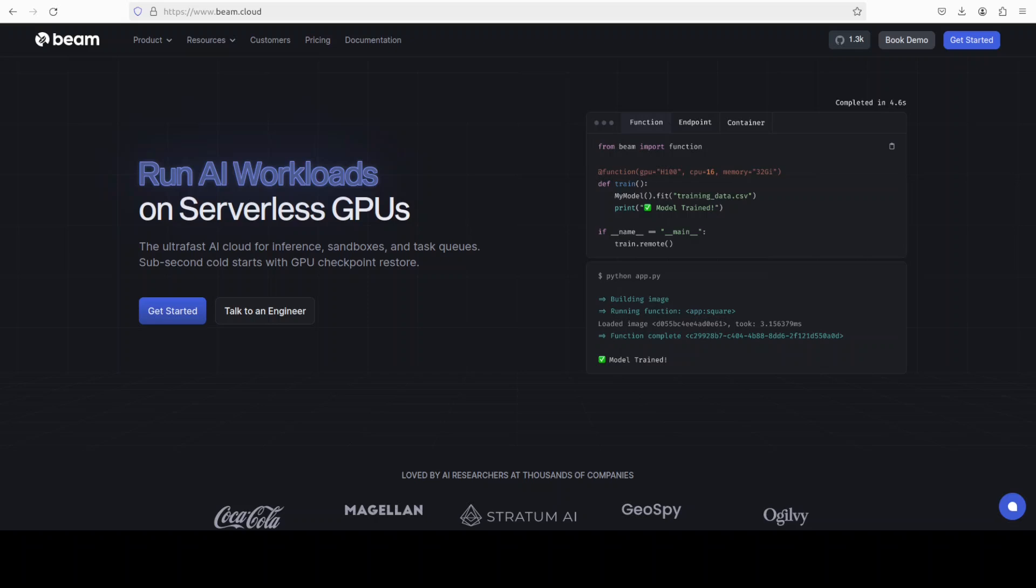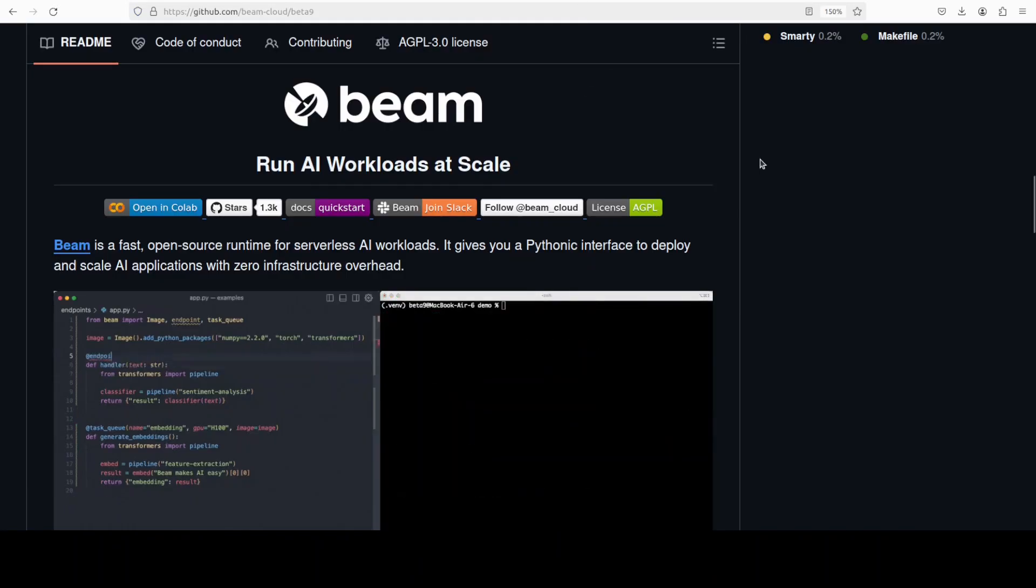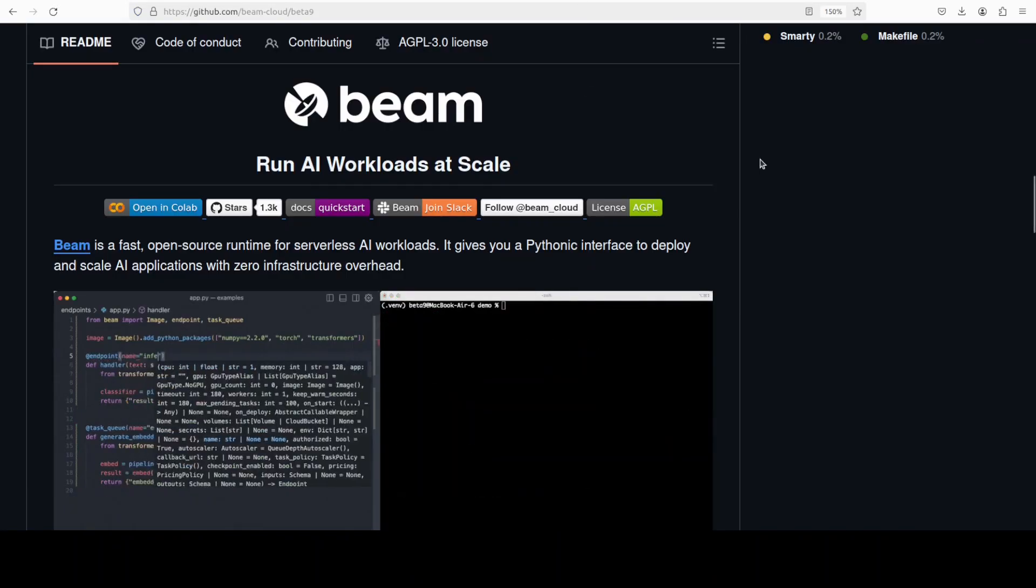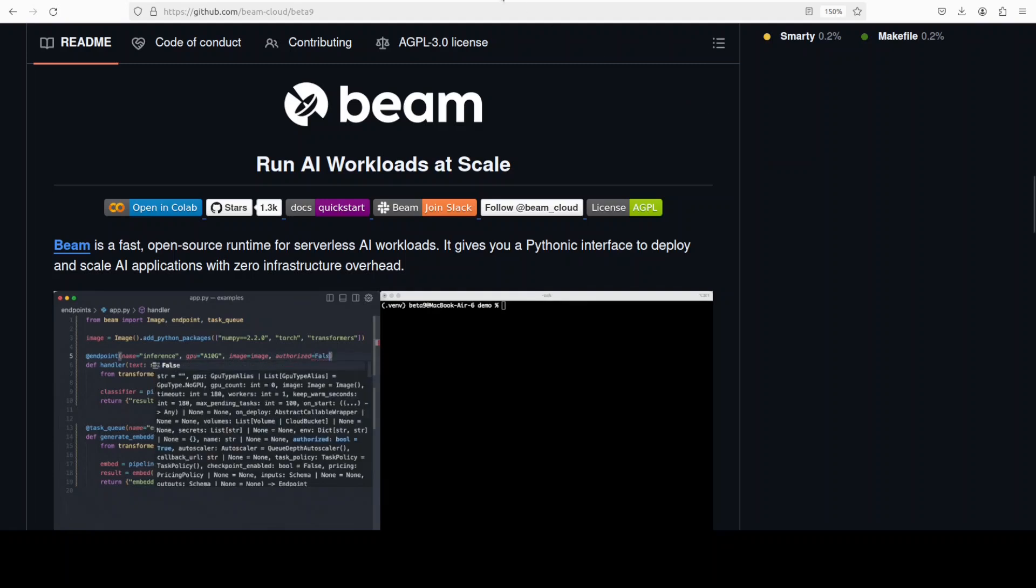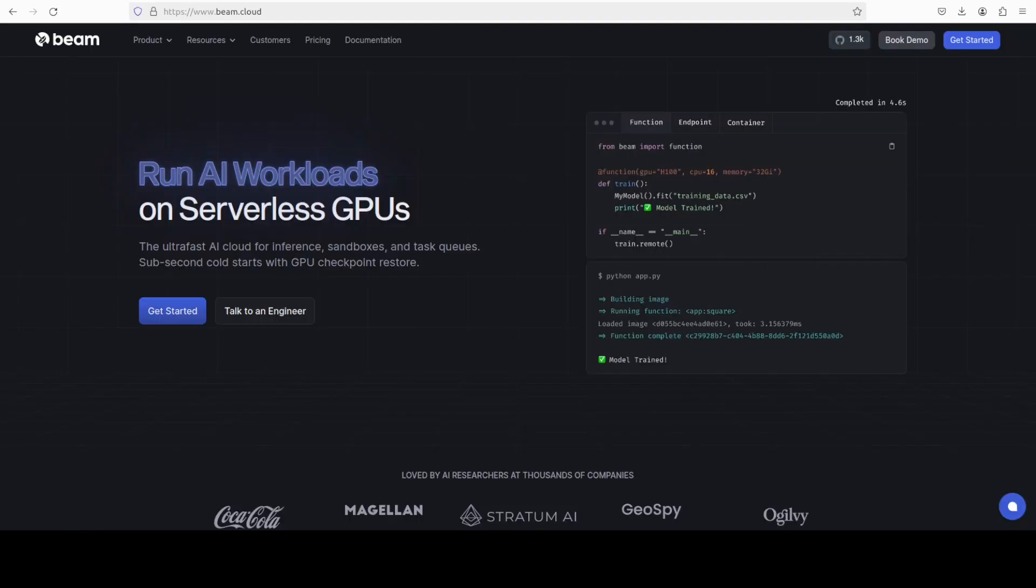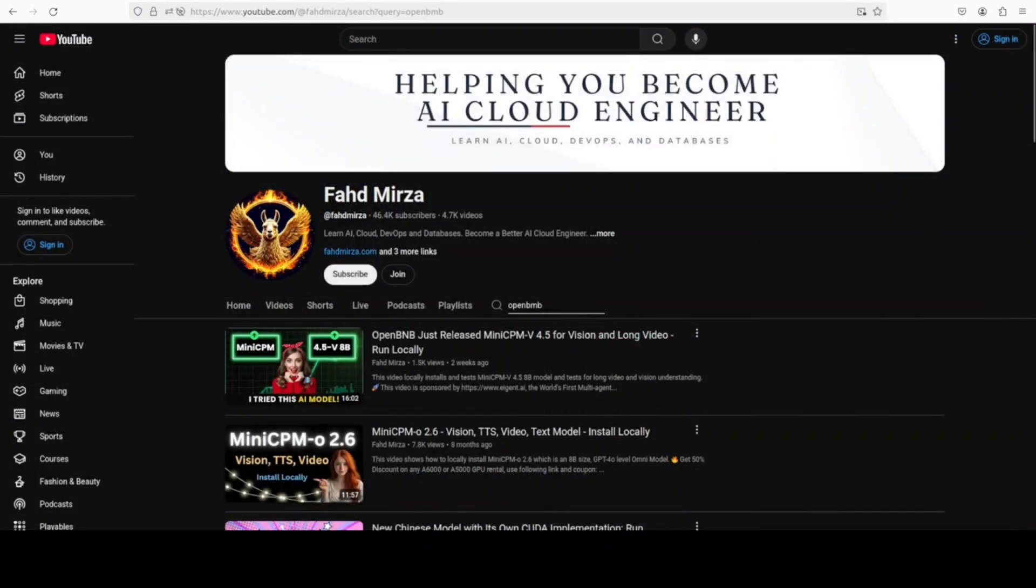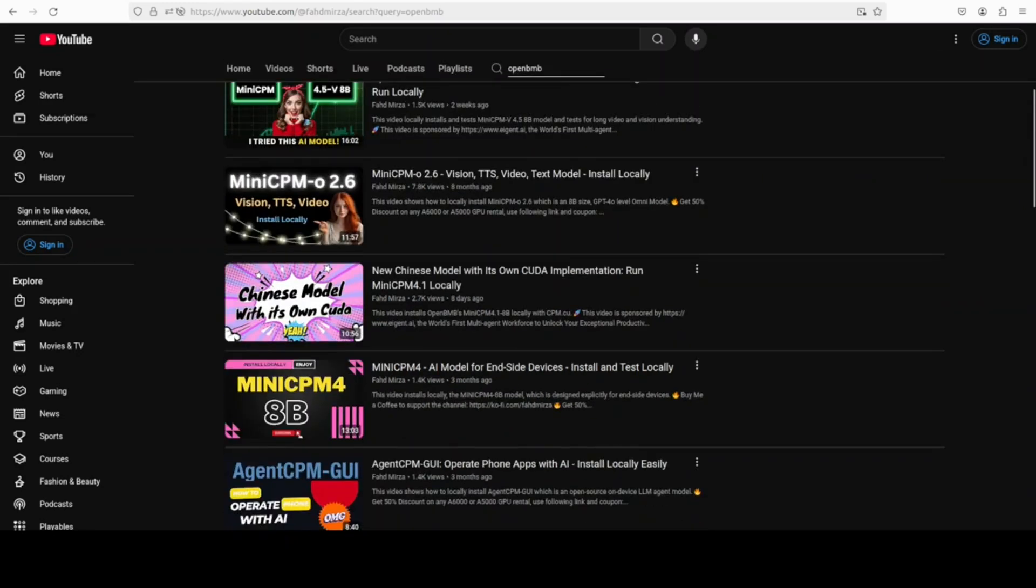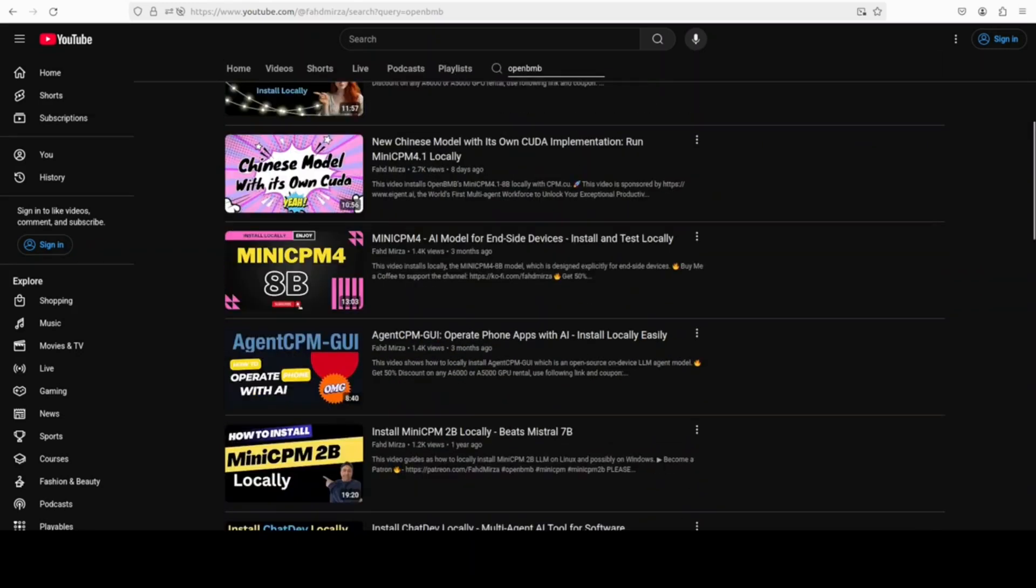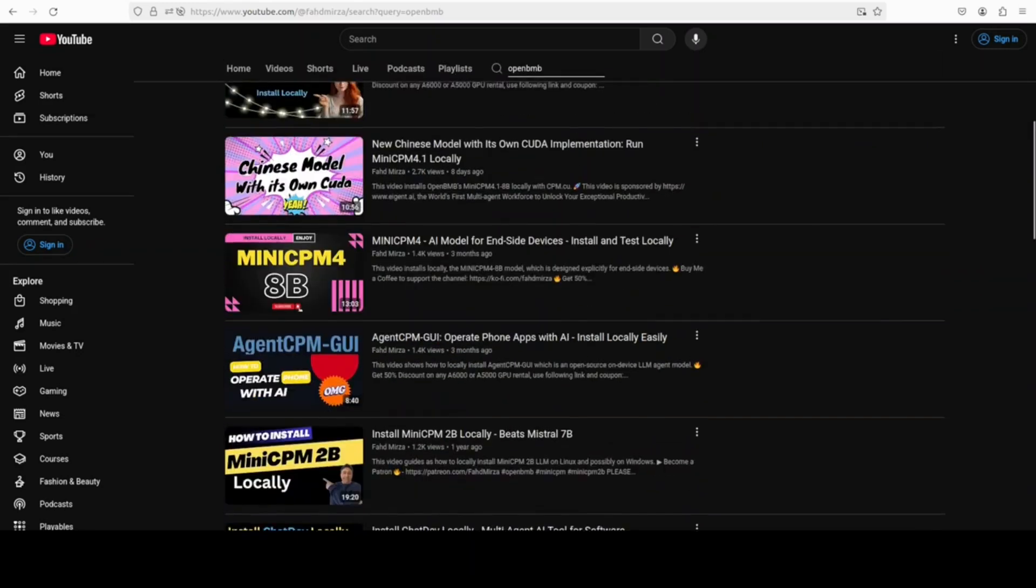Start building faster, smarter, and serverless. They also have a GitHub repo which is full of nuggets, so do check them out. I will drop the link to Beam in the video's description. We have been covering OpenBMB's models for quite some time and they always impress.